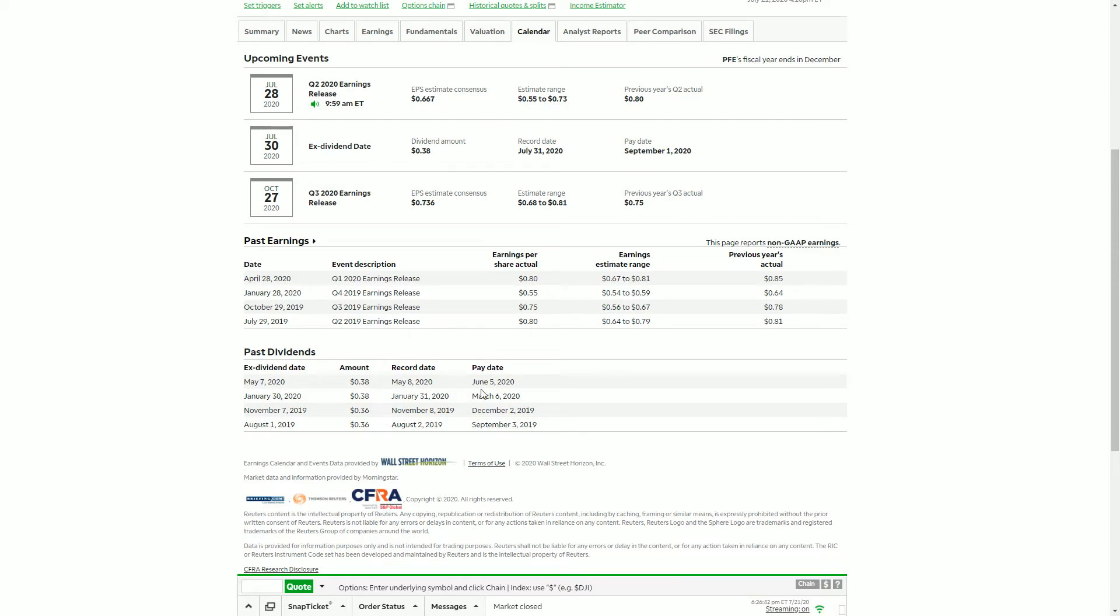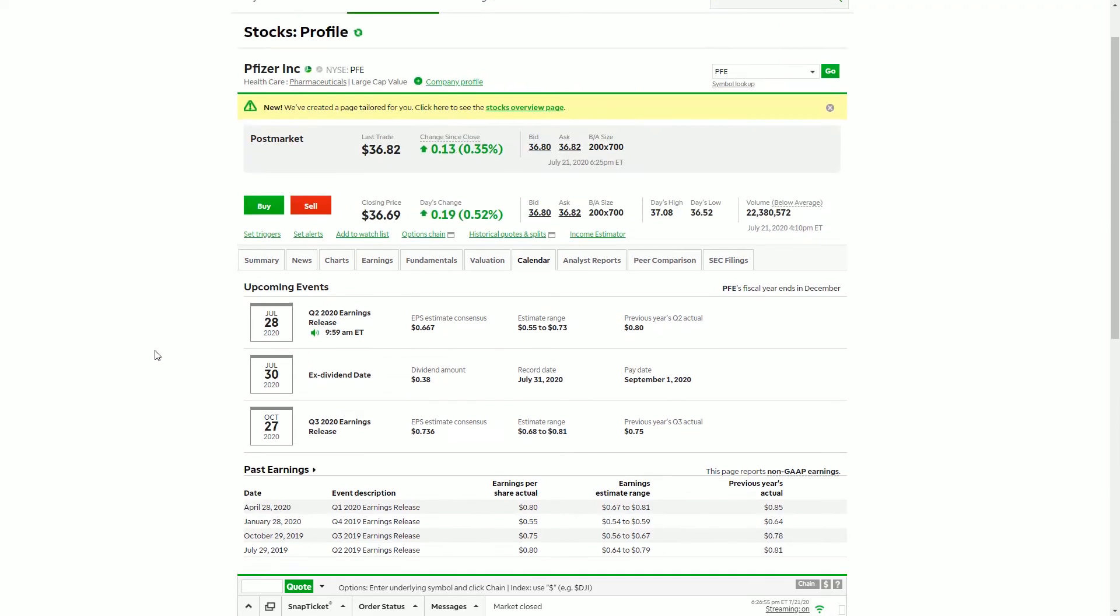as expectation going forward. The two important numbers again: ex-dividend date as well as the pay date. So if you own the stock here, you are going to get paid on this date at this point in time. So with